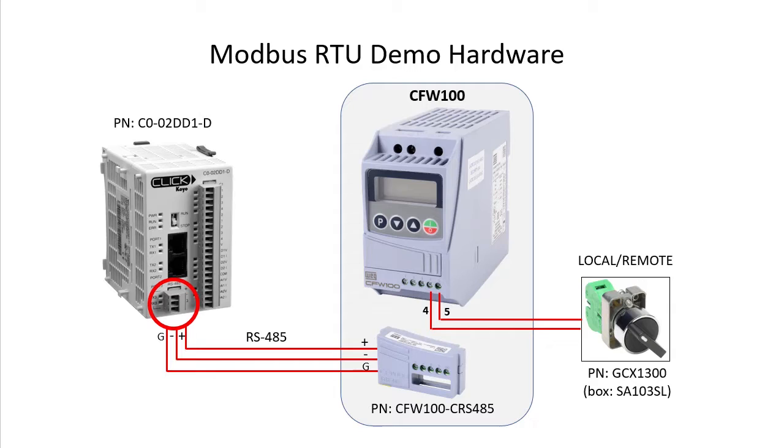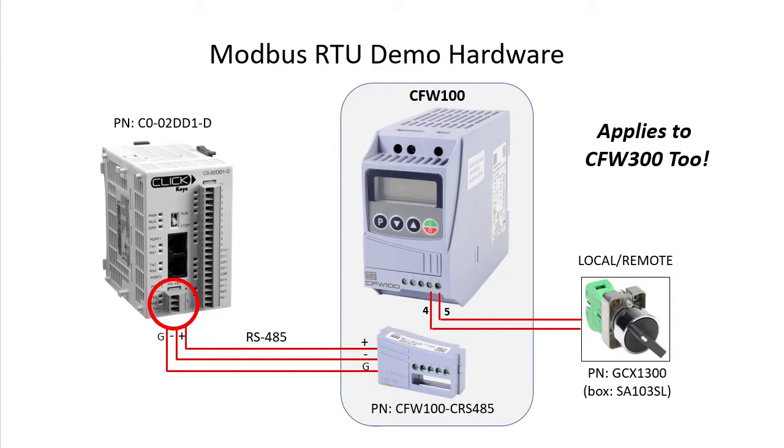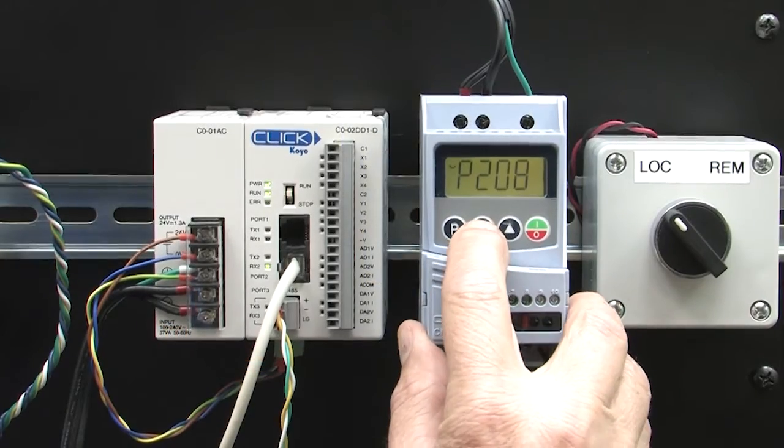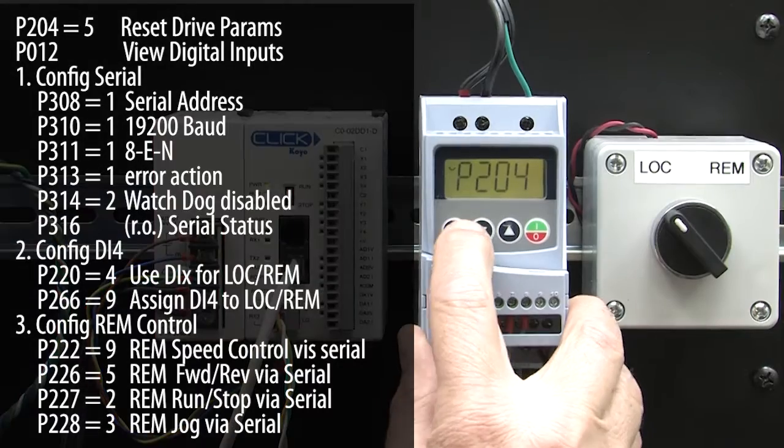Remember that while we are using the WEG CFW100 drive in this demo, everything we do here applies to the WEG CFW300 drives too. Okay, wiring is done. Time to configure the drive.